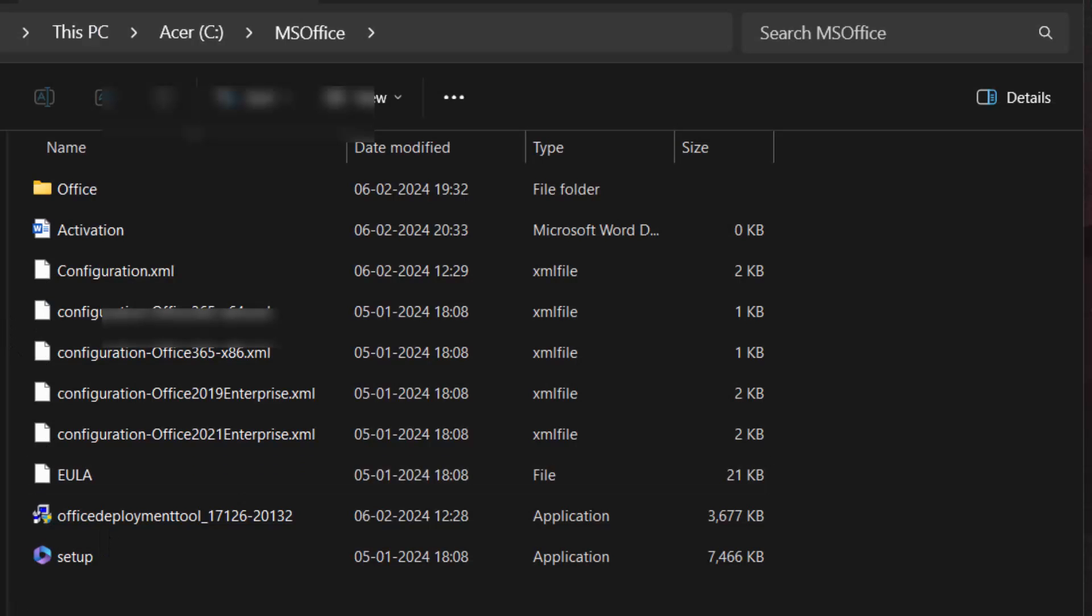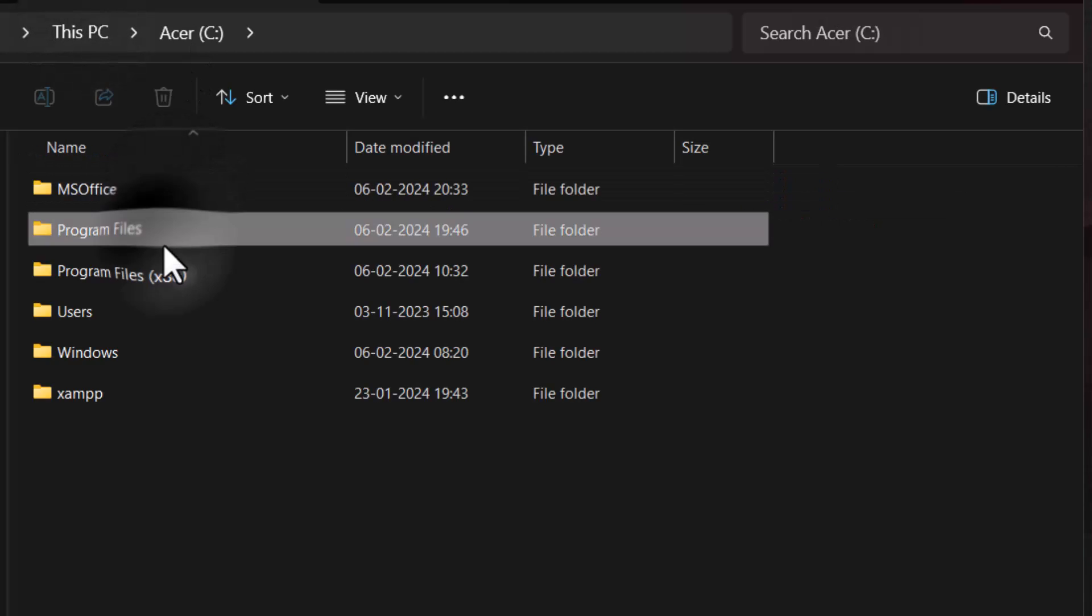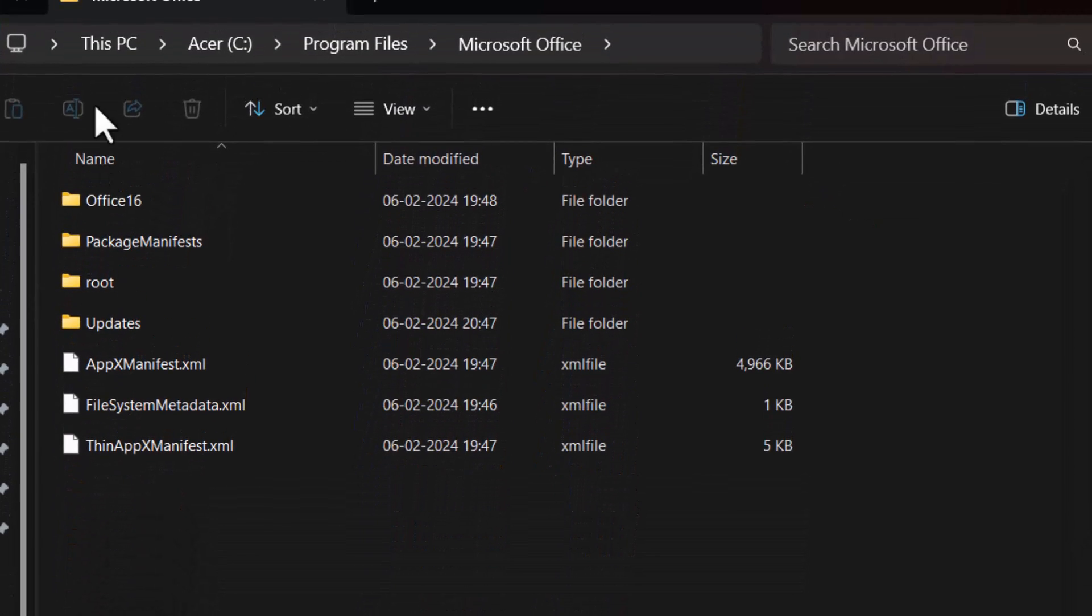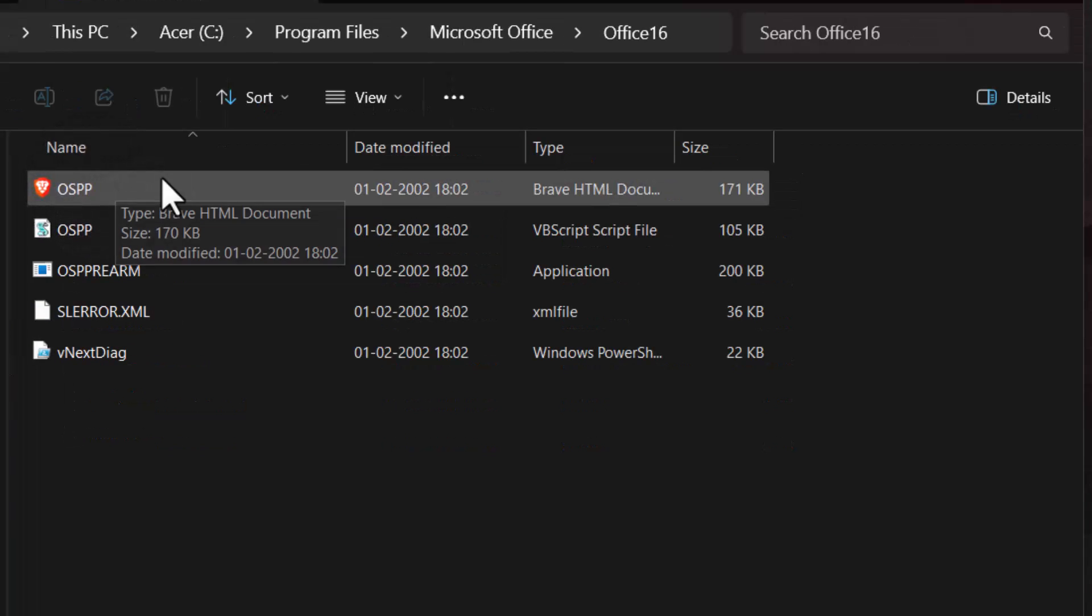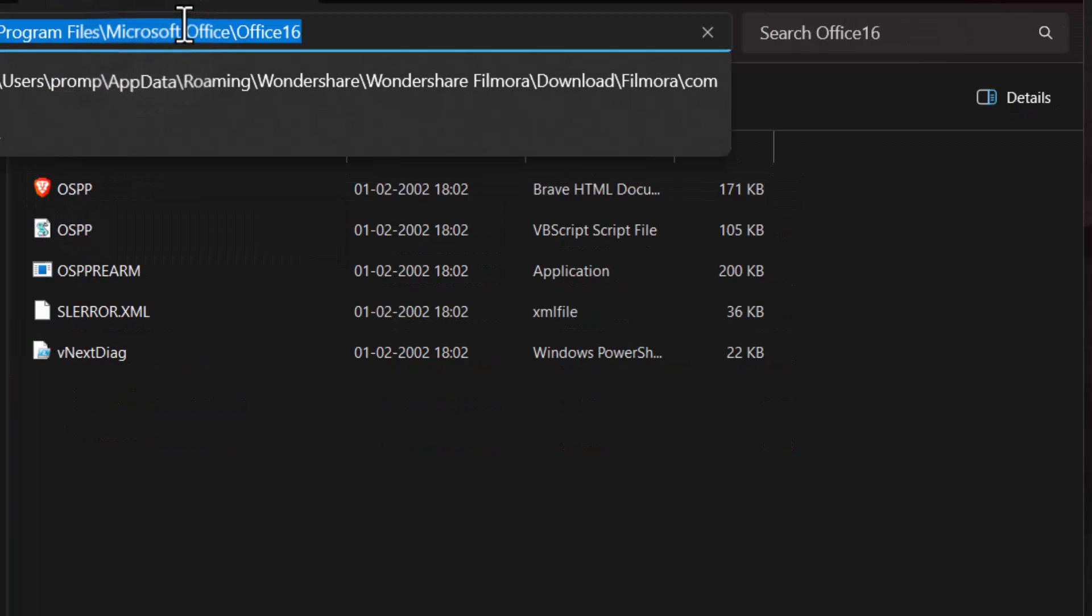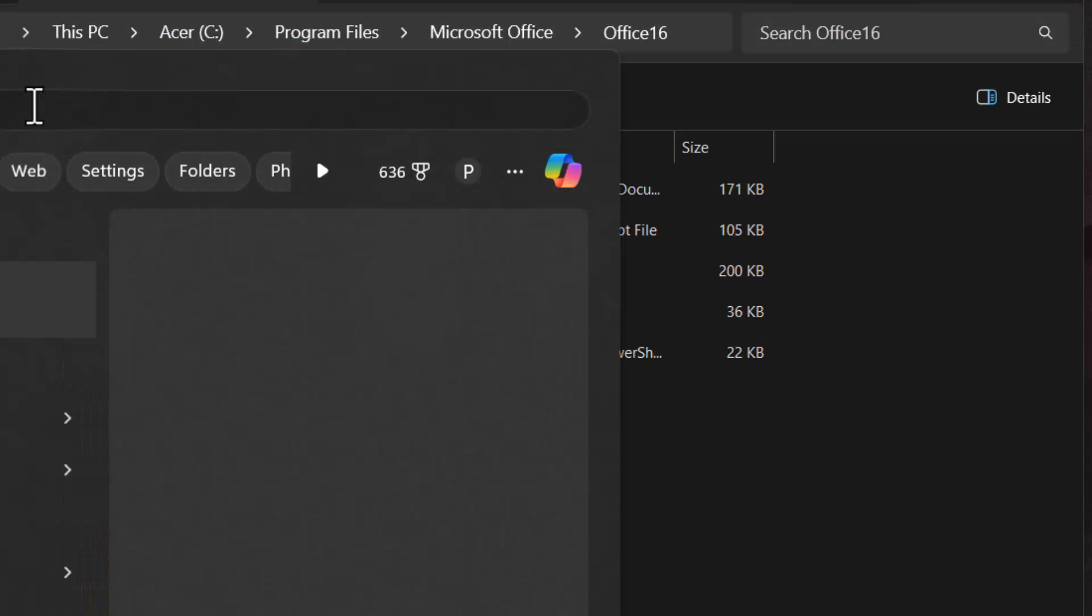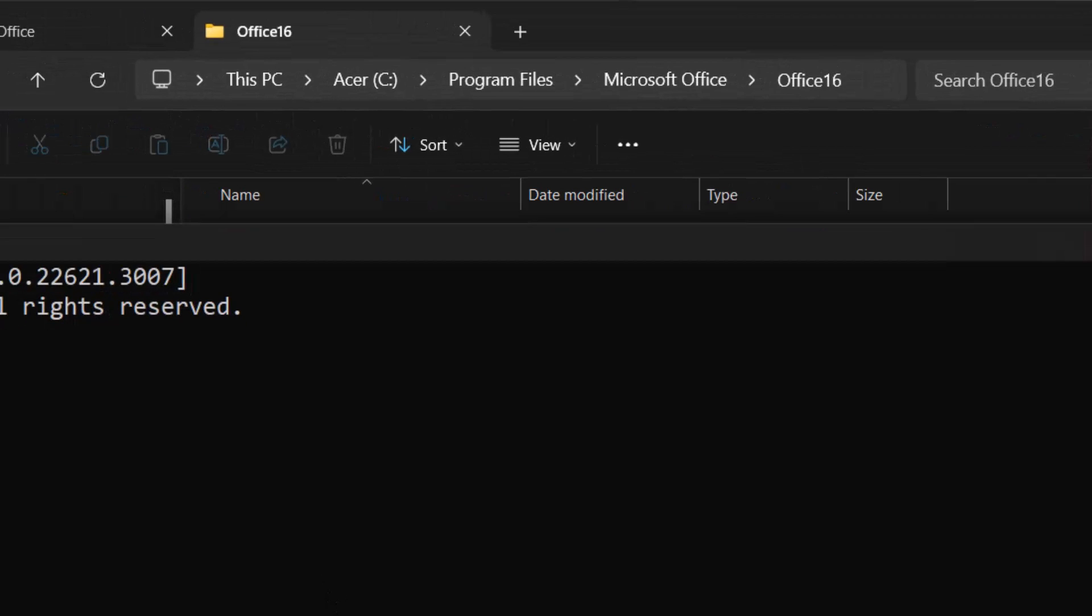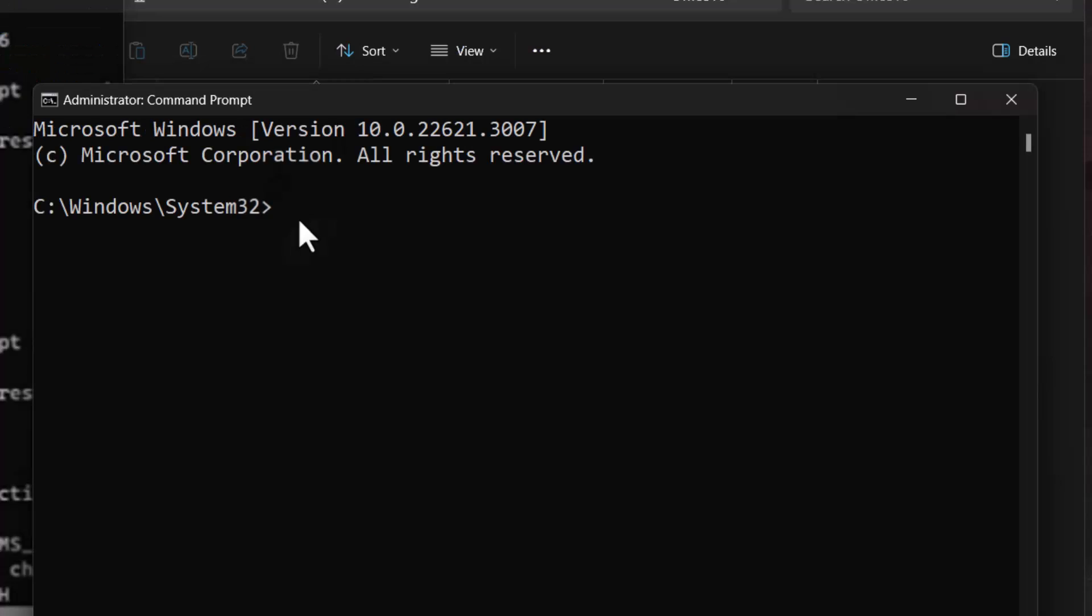To activate Microsoft Office, go to this PC, C drive, program files, Microsoft Office and Office 16. Click on the URL and copy the address from the address bar. Open CMD as administrator. Go to C drive and paste the address.